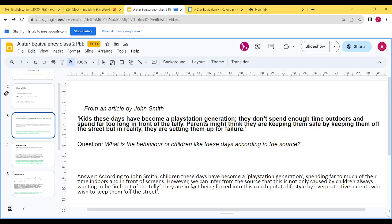We've explained what is meant by 'PlayStation generation' — he's not talking particularly about the PlayStation itself, he's talking about screen time, spending too much time indoors and in front of screens. We can also infer from the source that this is not only caused by children always wanting to be in front of the telly; they are in fact being forced into this couch-protected lifestyle by overprotective parents who wish to keep them 'off the street'. Notice: short quotations, embedded in, everything written in clear correct grammar.